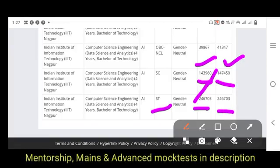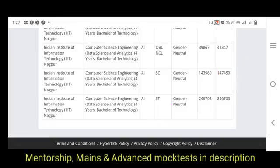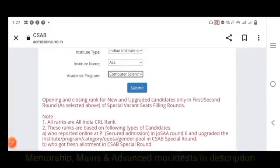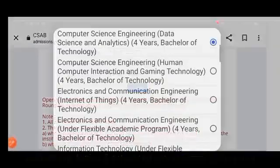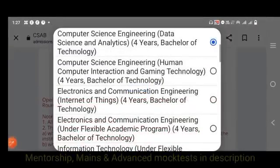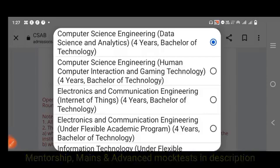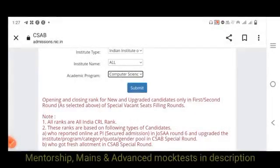Another branch within Computer Science is Internet of Things, which falls under ECE. There is also the specialization of Human Computer Interaction and Gaming Technology within Computer Science.